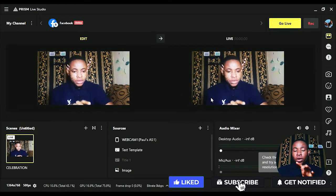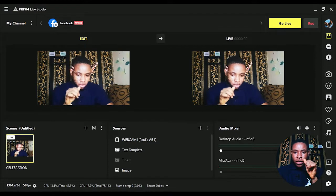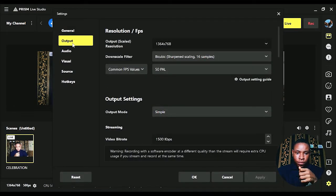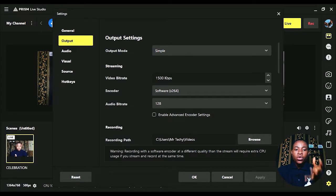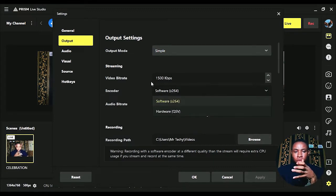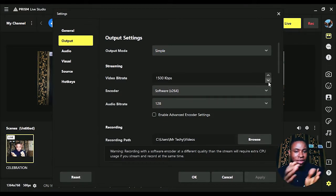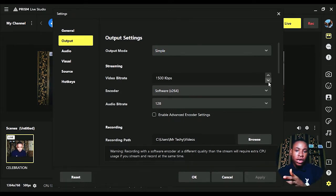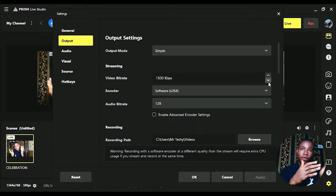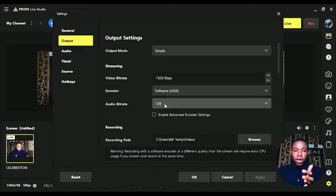Now let's set up the resolution and video bitrate. Go to Settings at the bottom, click Output, scroll down, and you'll see Streaming. From here you can set your video bitrate to any number you want and configure your encoder. I always advise using speedtest.net to check your internet upload and download speed — that will give you a clear picture of what bitrate to select, whether it's 2000, 3000, or 4000 kbps.